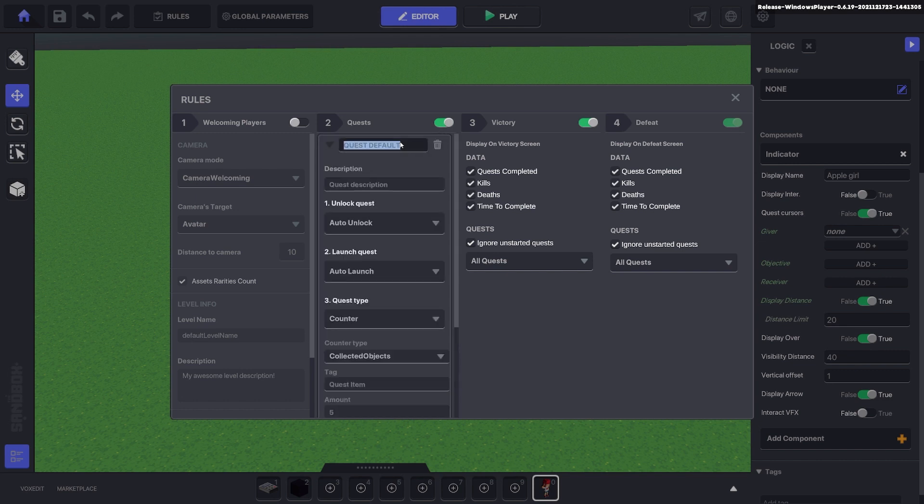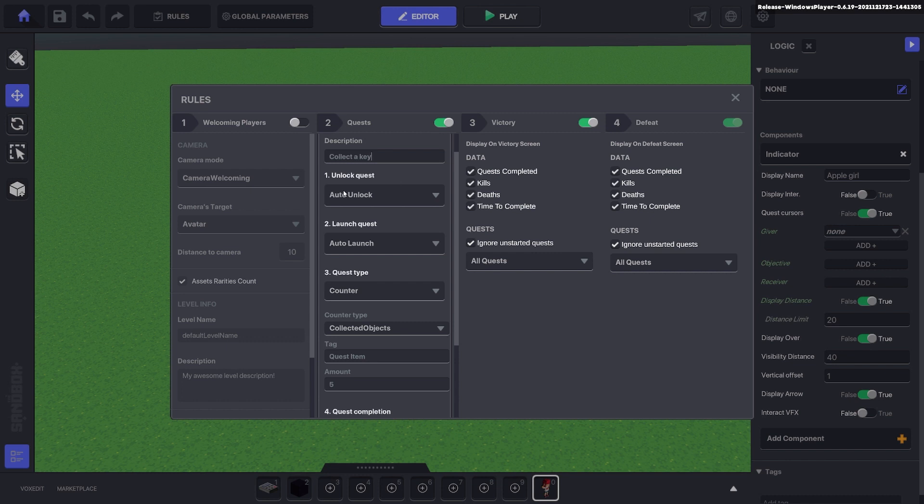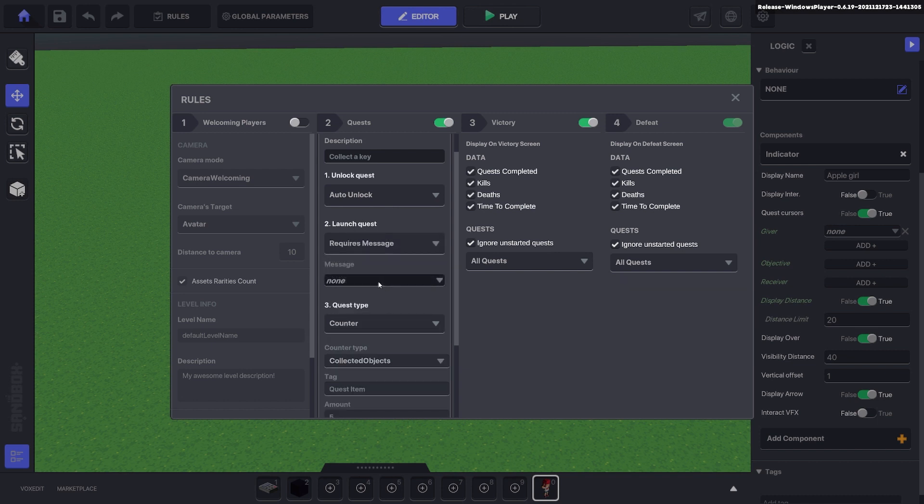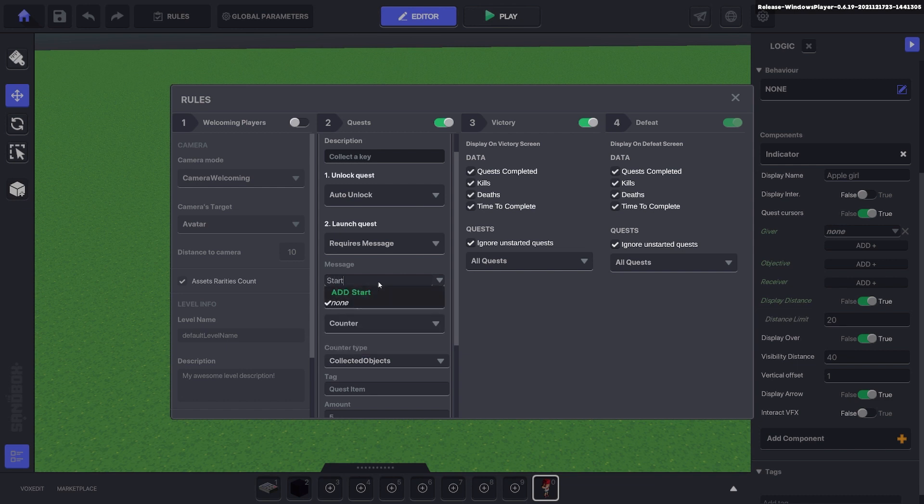We'll name the first one quest one for this example and put the description collect a key. Now we'll have the quest auto unlock but have the quest launch require a message, and we can make that anything, say start q.1.